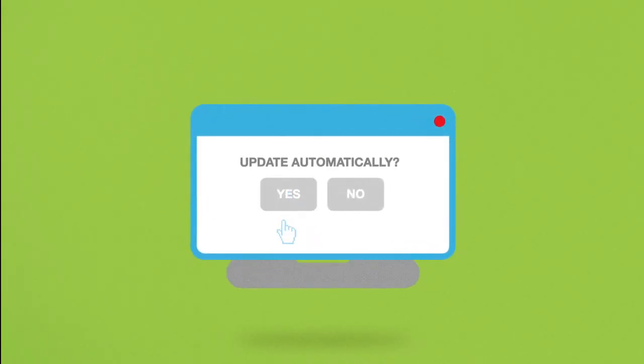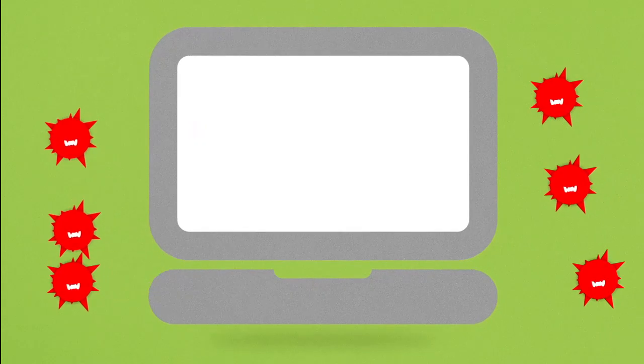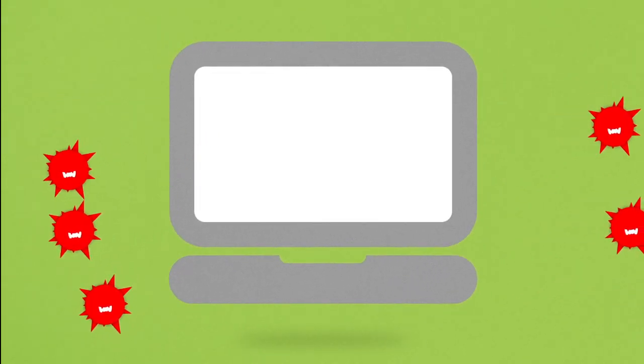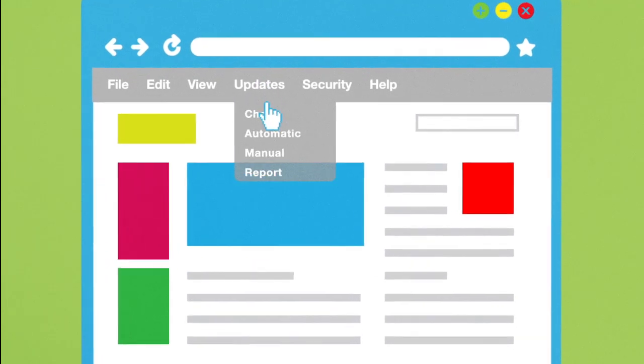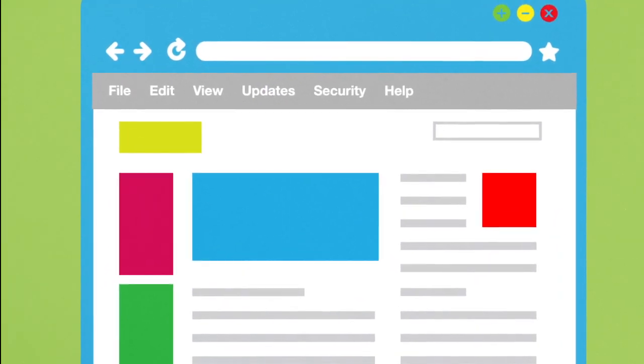The bad guys constantly develop new ways to attack your computer, so your software must be up to date to work. Set your operating system and your web browser to update automatically too.